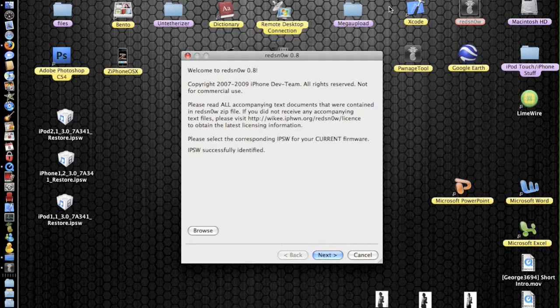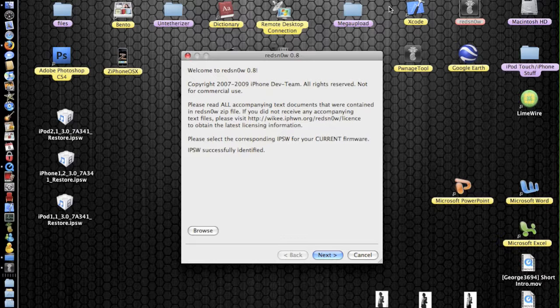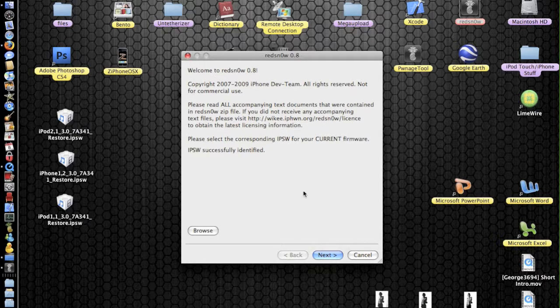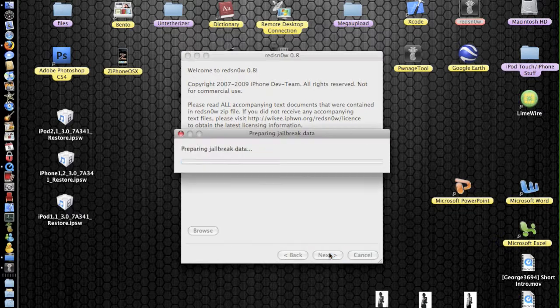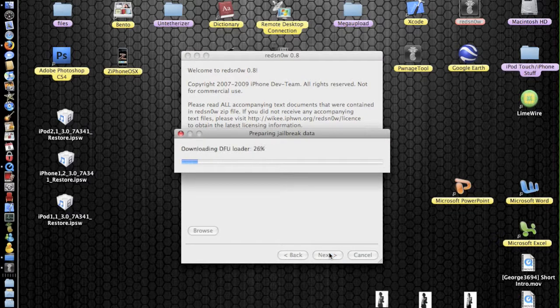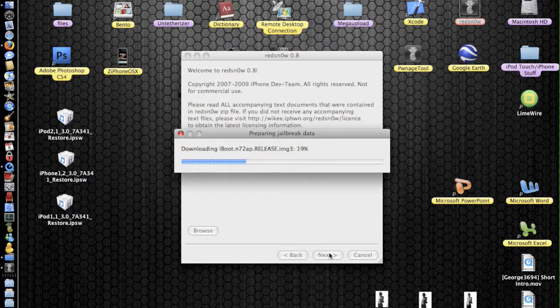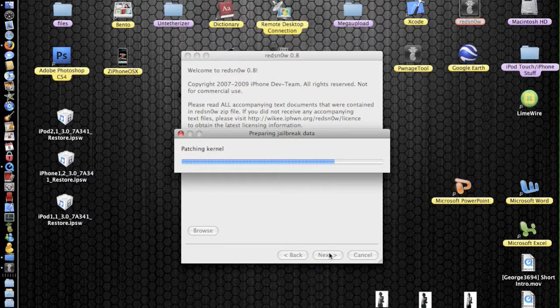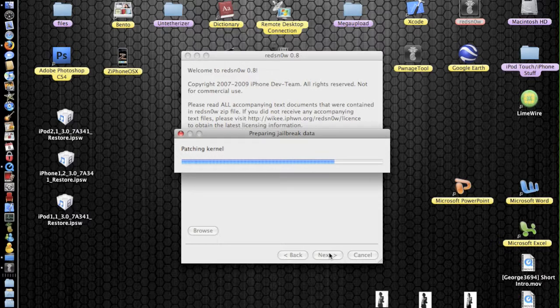Okay, so that didn't take very long at all actually. It was just done when I paused the video. That's what it says, IPSW successfully identified. Then we're going to click next again. And now it goes through the preparing jailbreak data to upload it to your device and things. So yeah, all these steps it's going through.